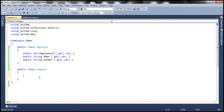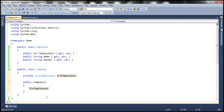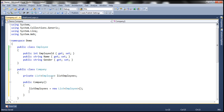Now within the Company class, usually a company contains a list of employees. To hold those employees I'm going to create a private variable here of type List<Employee> and let's call it listEmployees. Then within the constructor of this Company class I'm going to initialize this list. A constructor has the same name as the class and doesn't have a return type. So I'm going to initialize this list here — listEmployees = new List<Employee>.